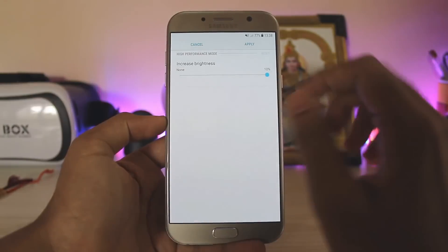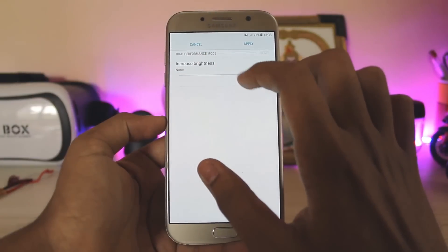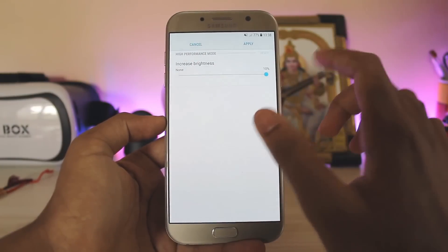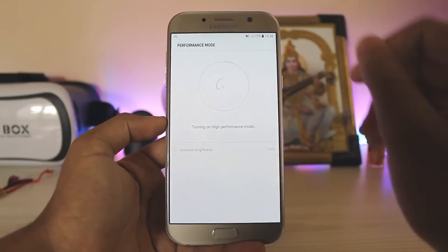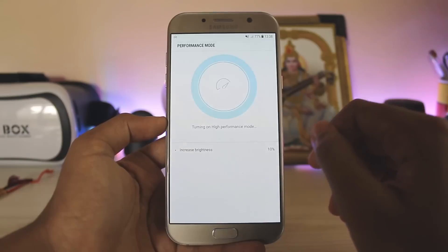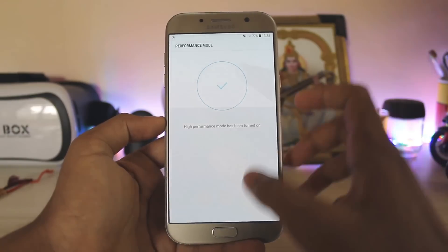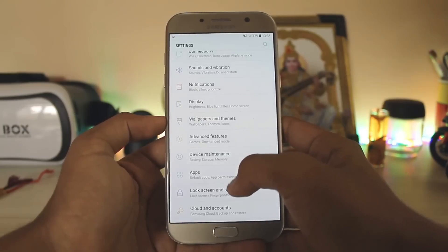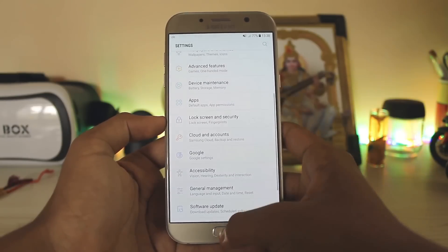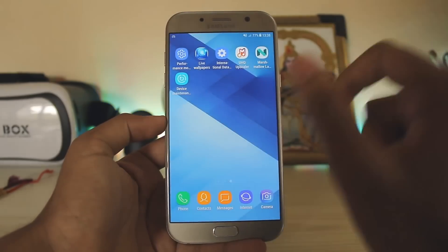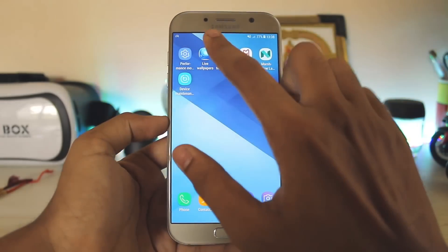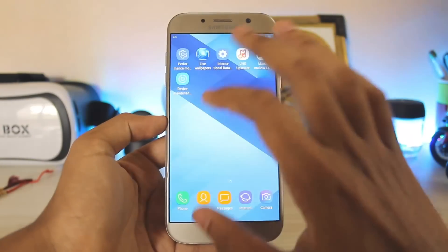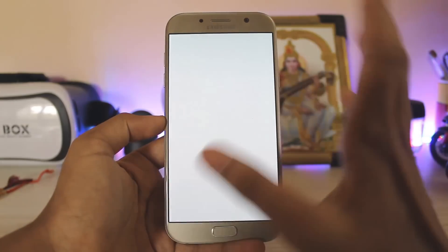The performance mode only shows that it increases brightness, but you will get a minor touch boost after enabling it. You will realize that your finger just follows the display — it just becomes much more responsive, which is a good thing. The second one is live wallpapers.